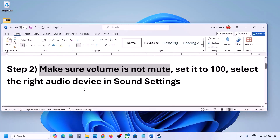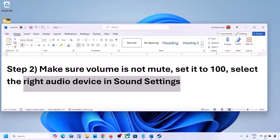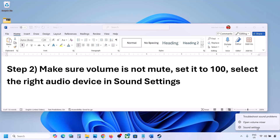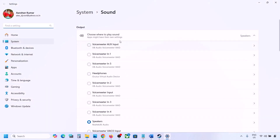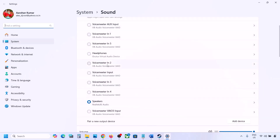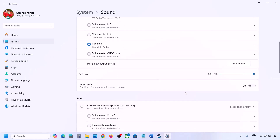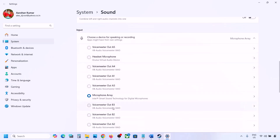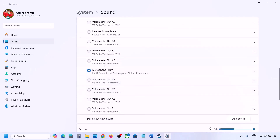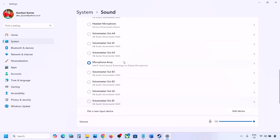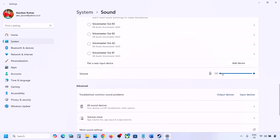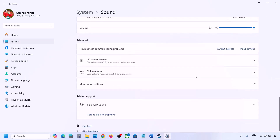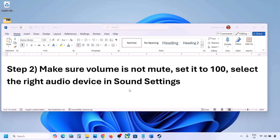Also select the right audio device in Sound Settings. Right-click on the speaker icon in the bottom right, go to Sound Settings, and under 'Choose where to play sound' select your audio device — you may see multiple devices. Make sure it is set to 100. Scroll down for input: if you're using a microphone, select your microphone and the right audio device, and make sure the volume is set to 100.